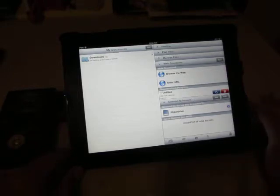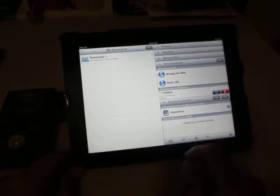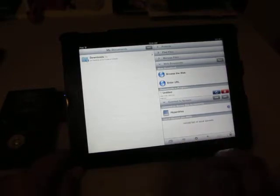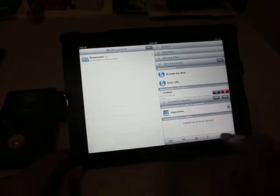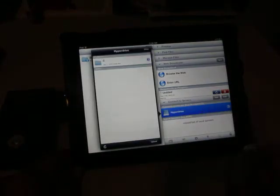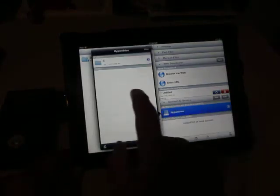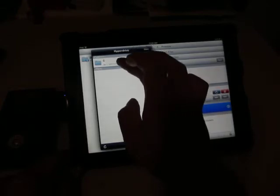The connection to the server 'Hyperdrive' is now set up. Let's go to the Hyperdrive and you can see the C drive, which is the Hyperdrive.